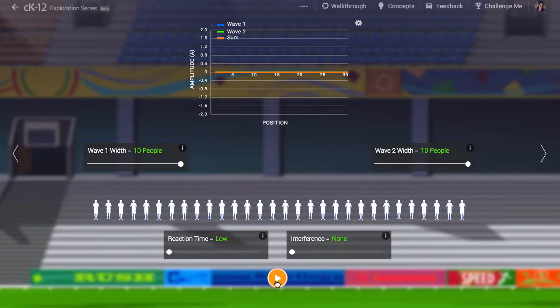In a sound wave, the air molecules interact through microscopic forces due to collisions. We tend to describe this interaction in a bulk way as pressure. So sound can be thought of as a wave of pressure moving through a substance.